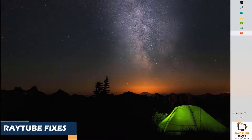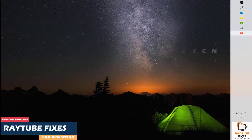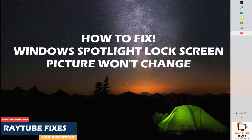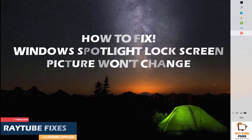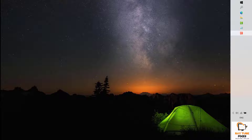Good day everyone, you're watching Radio Fixes. In this video I'm going to talk about how to fix Windows Spotlight lock screen picture not changing on your Windows machine. Windows Spotlight is a feature in Windows 10 that uses Bing to automatically download and set new background images on the lock screen. Sometimes it will stop working and the images get stuck on the same Spotlight image and won't change.